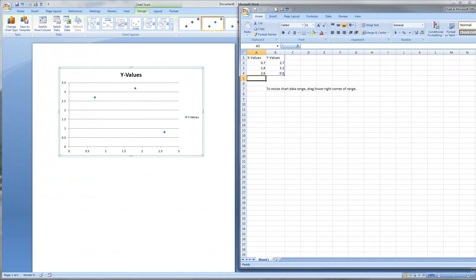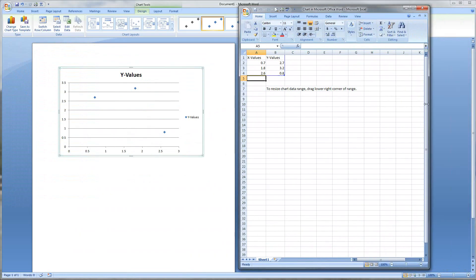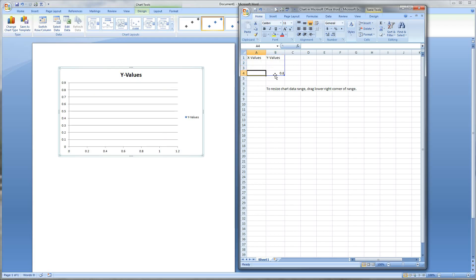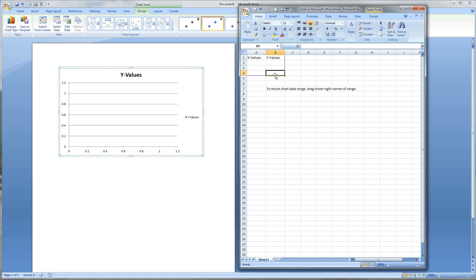Immediately we notice we've got a new chart. Also, if you're on a single monitor it's going to open up an Excel document right next to your Word document. I'm using multiple monitors so it's on a different screen. First thing we're going to do is get rid of these values so we have a blank chart to work with. I've highlighted the first box and I'll hit the Delete key and tab through to delete all of these values.